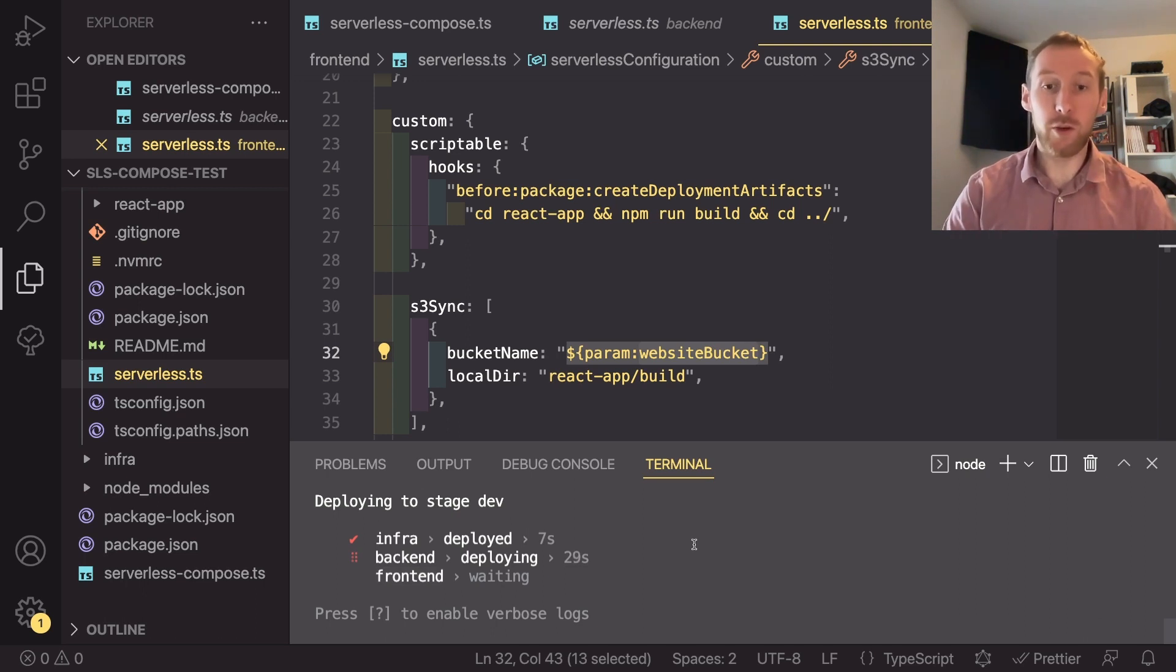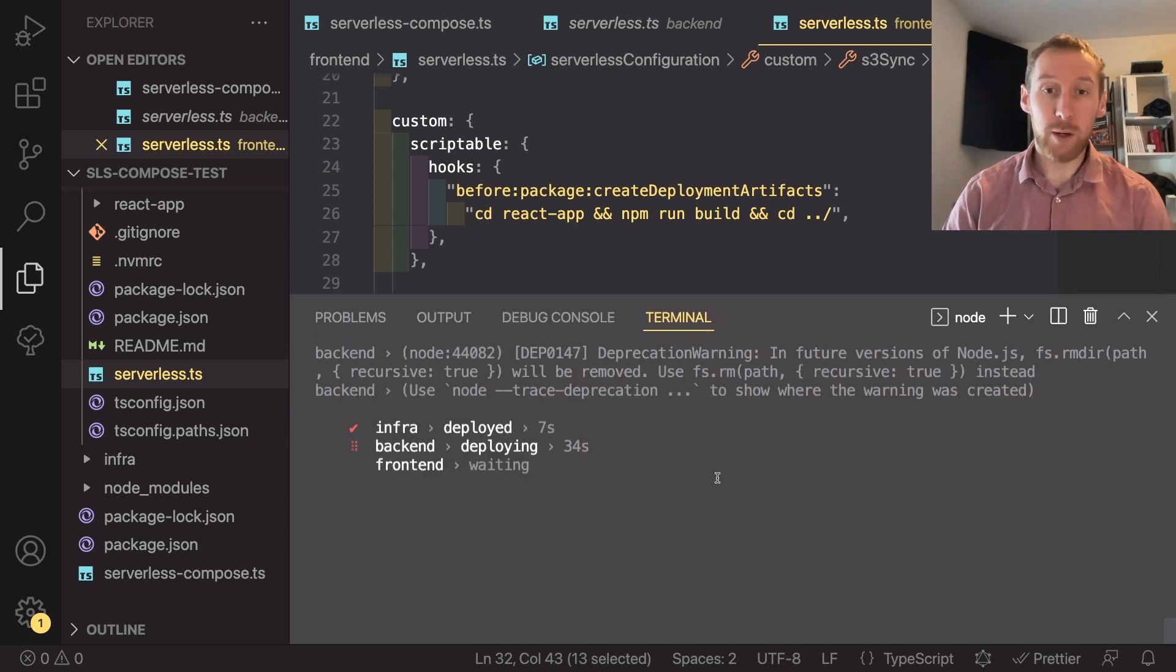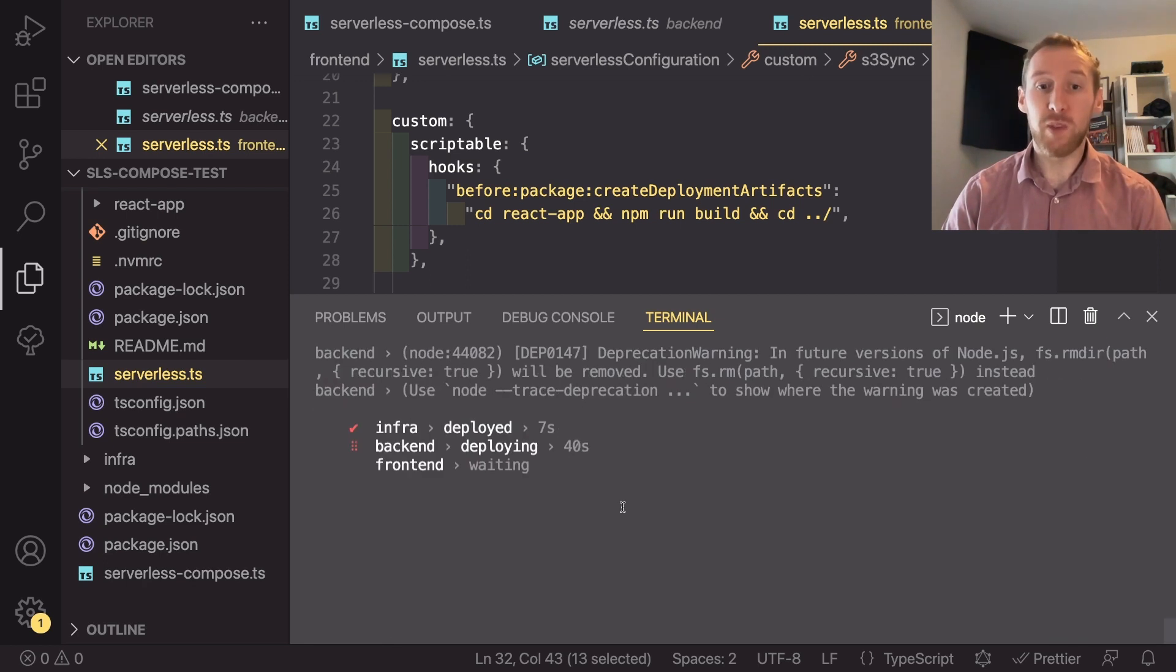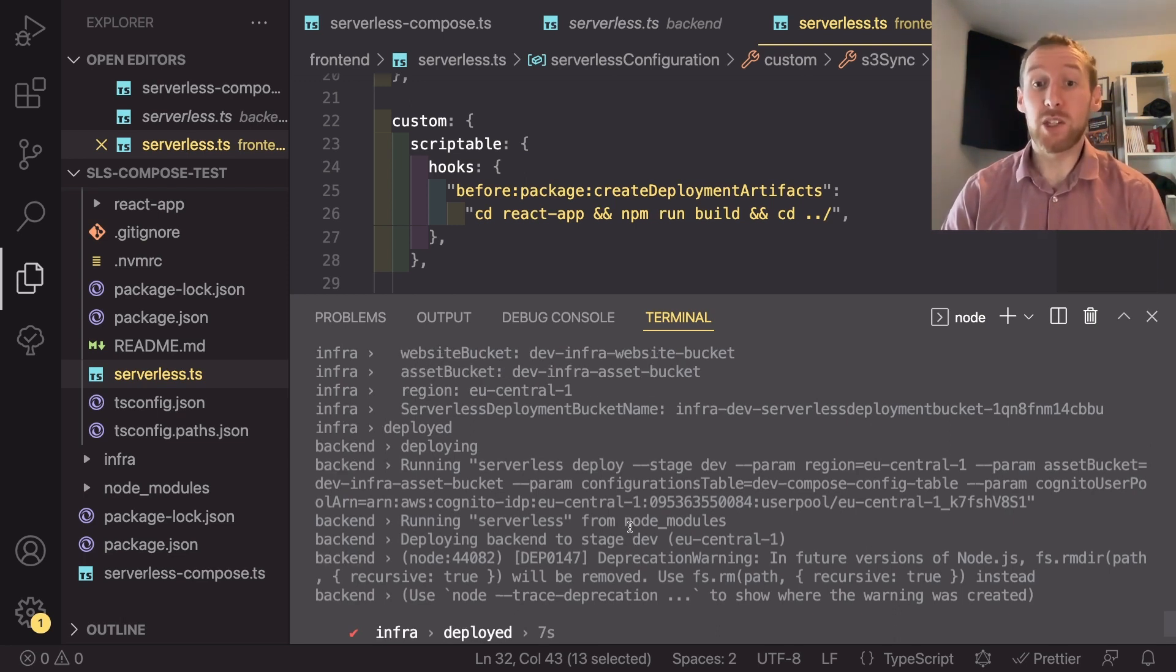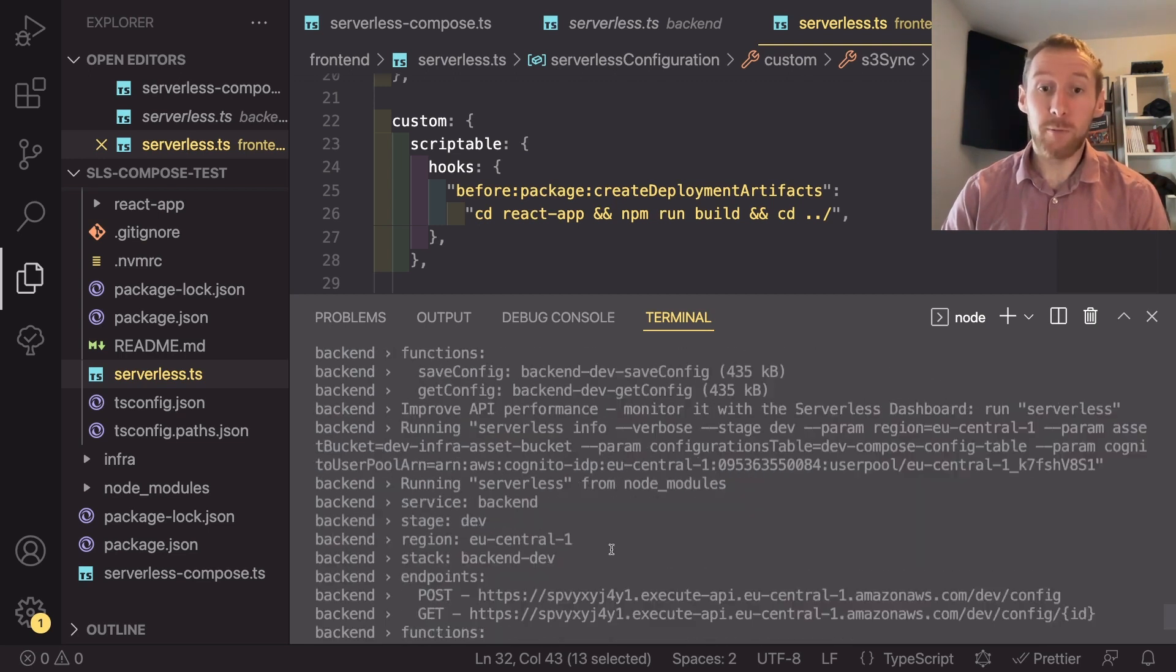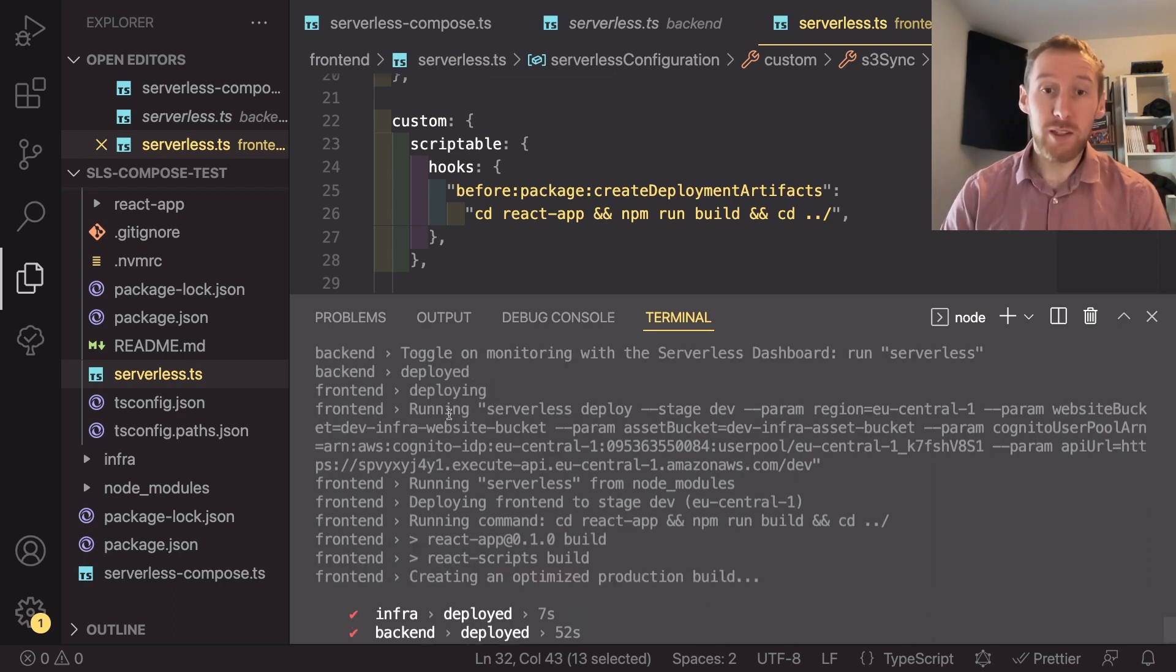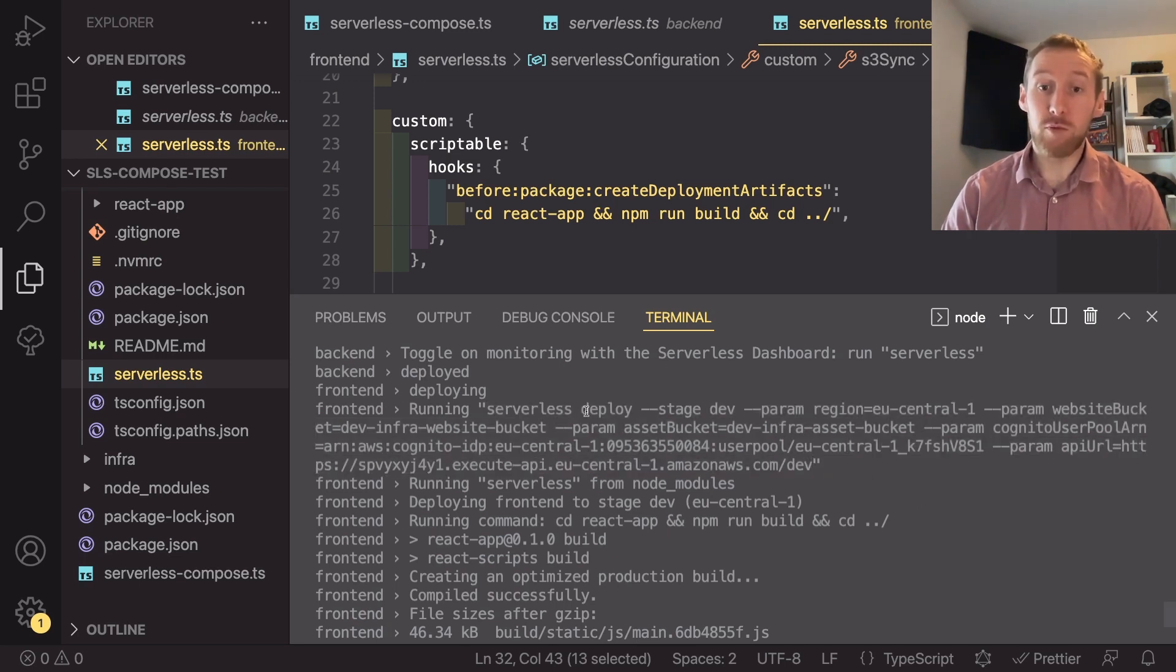One thing you can do is you can press the question mark. And what that will do is that will give you more detailed logs as you would expect to see from each service instead of just the individual loader. This is really useful if there is, for example, an issue in one of the services. You can use this to see exactly what is going wrong so that you can resolve it nice and simply.